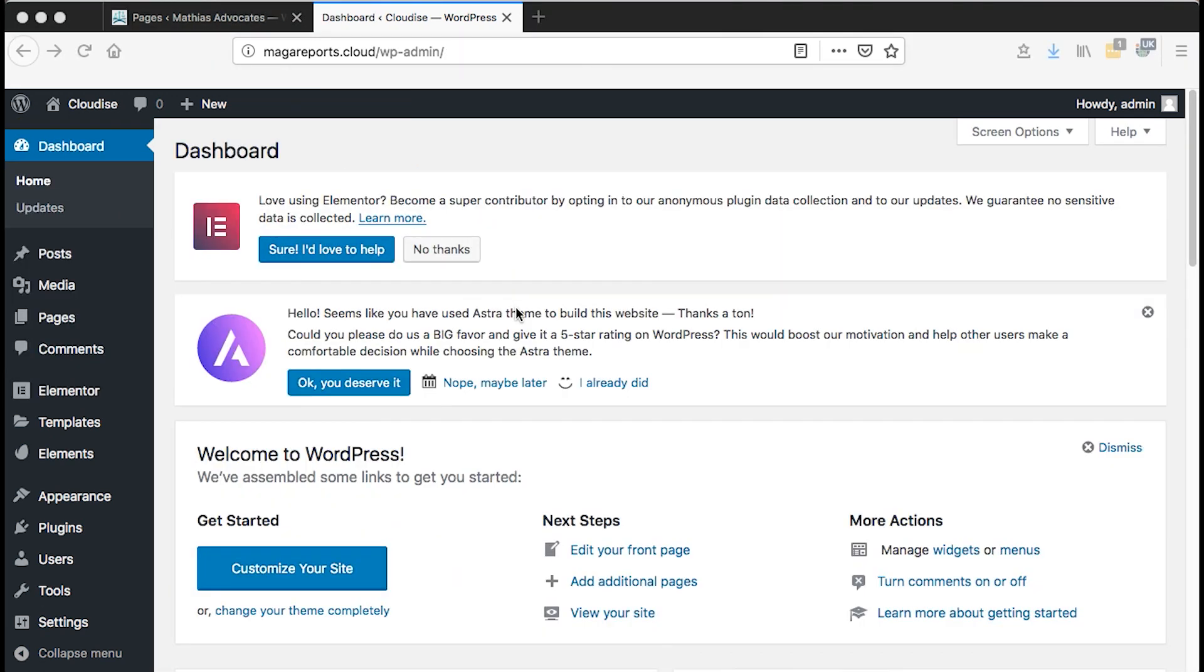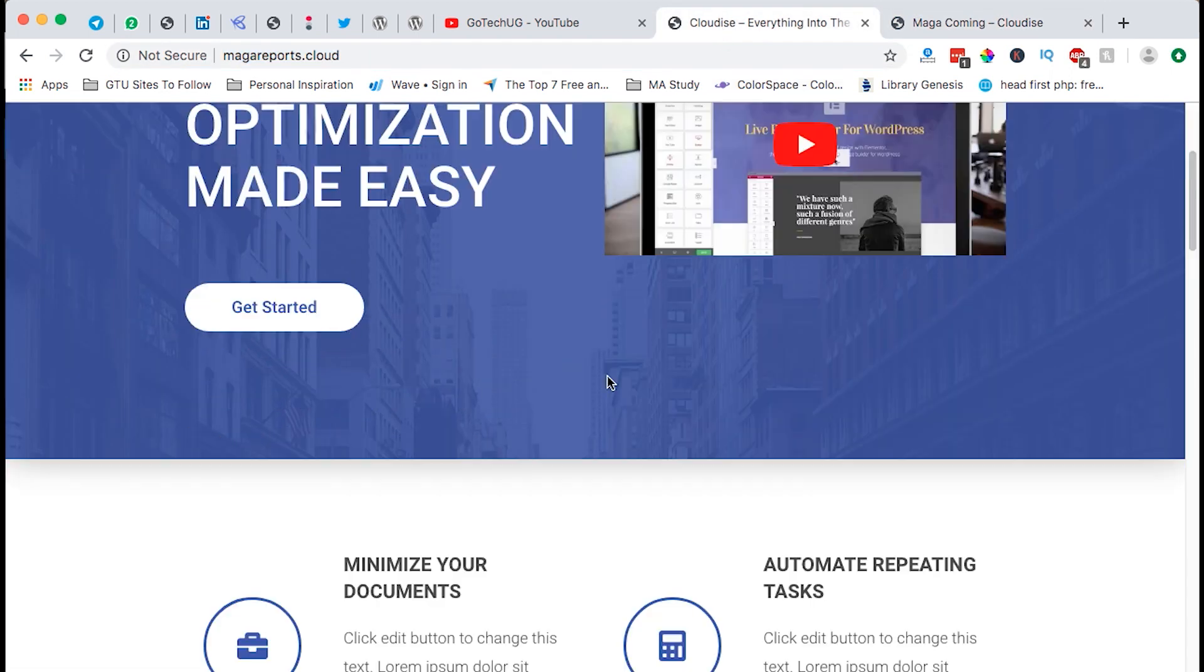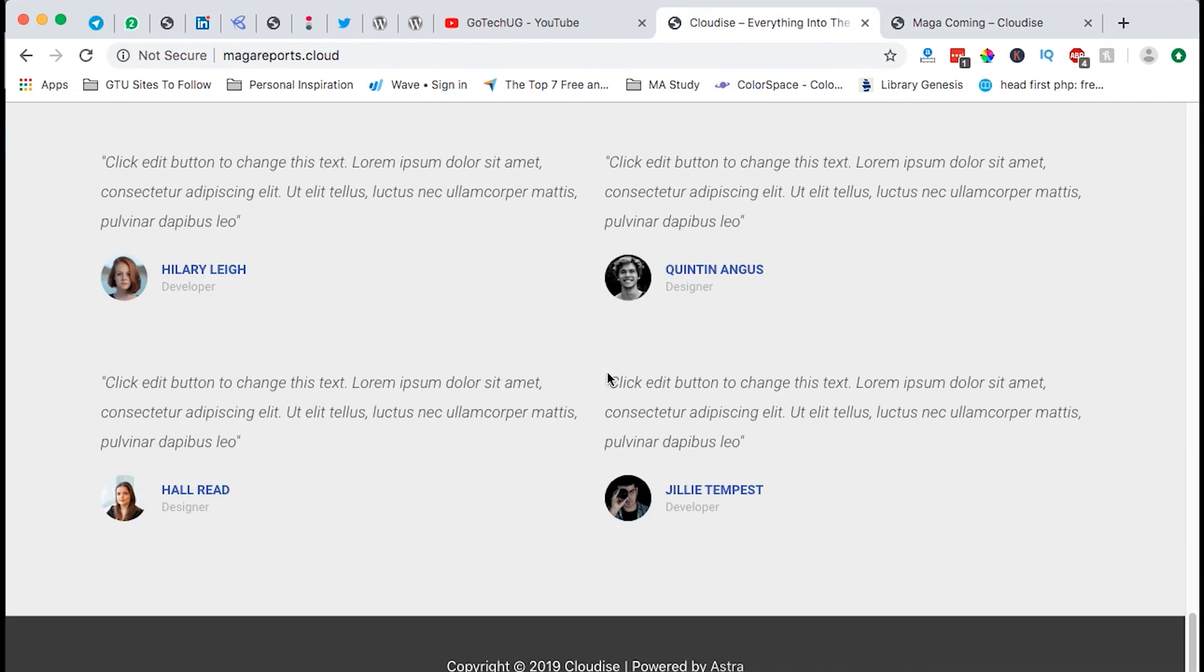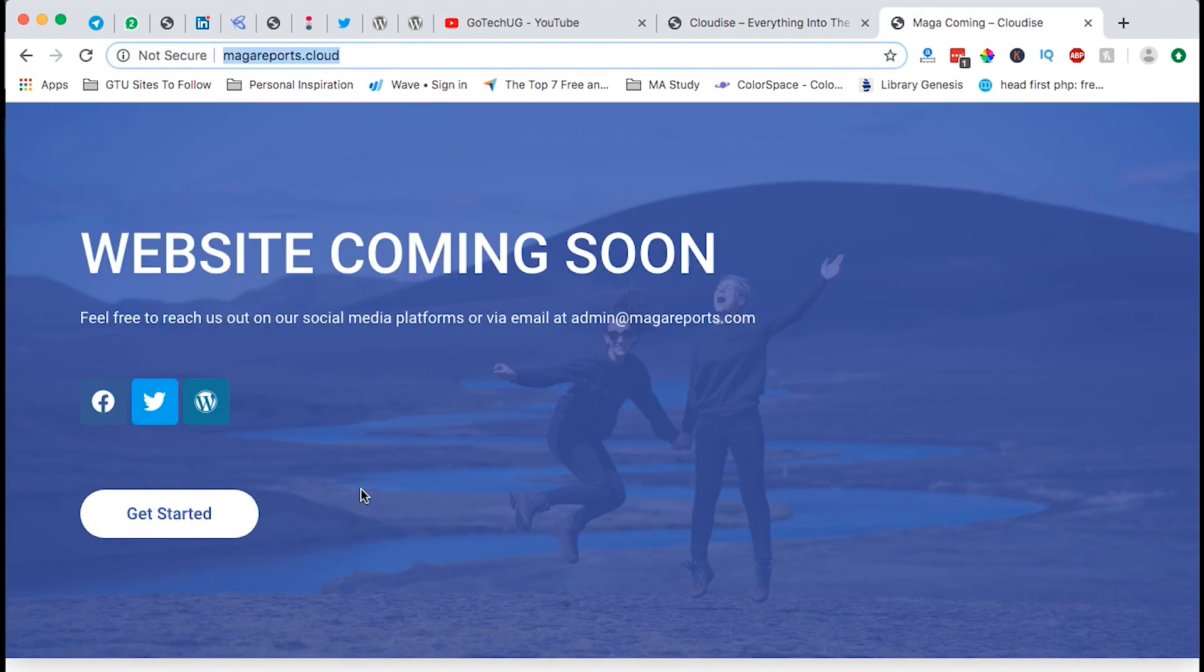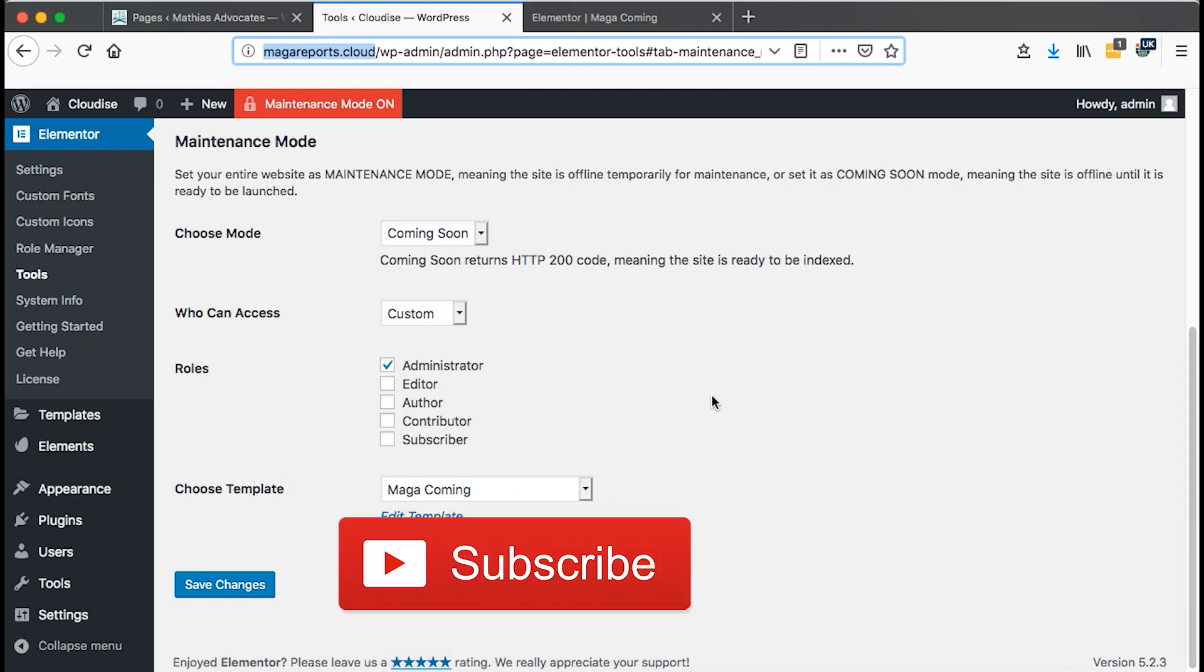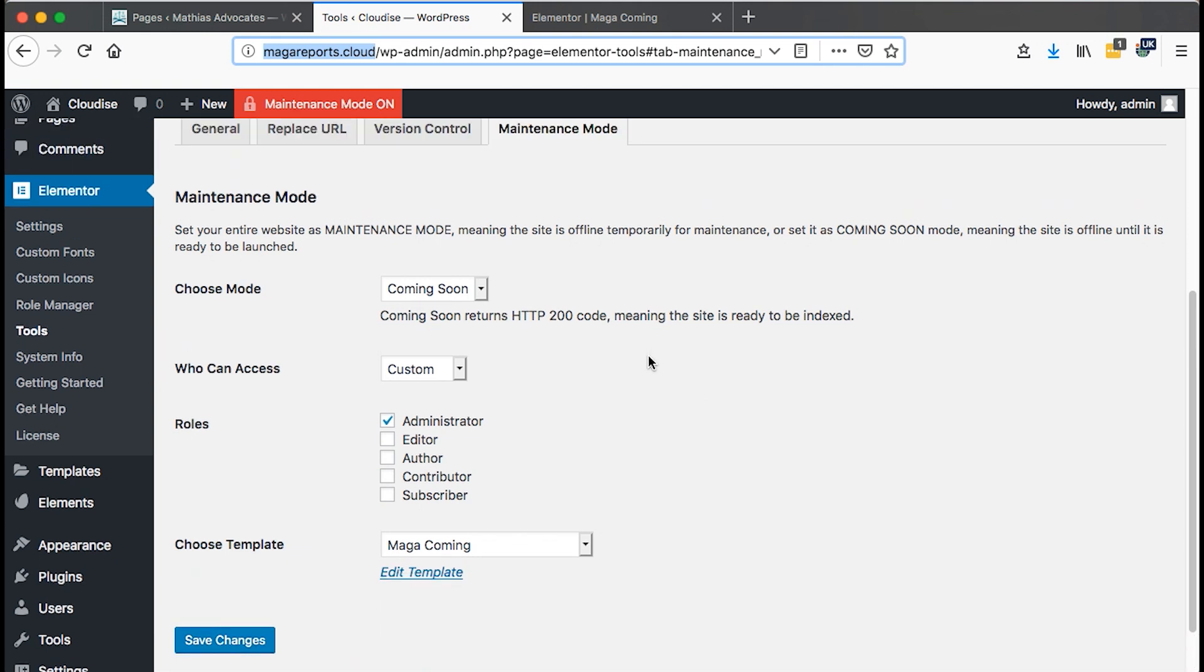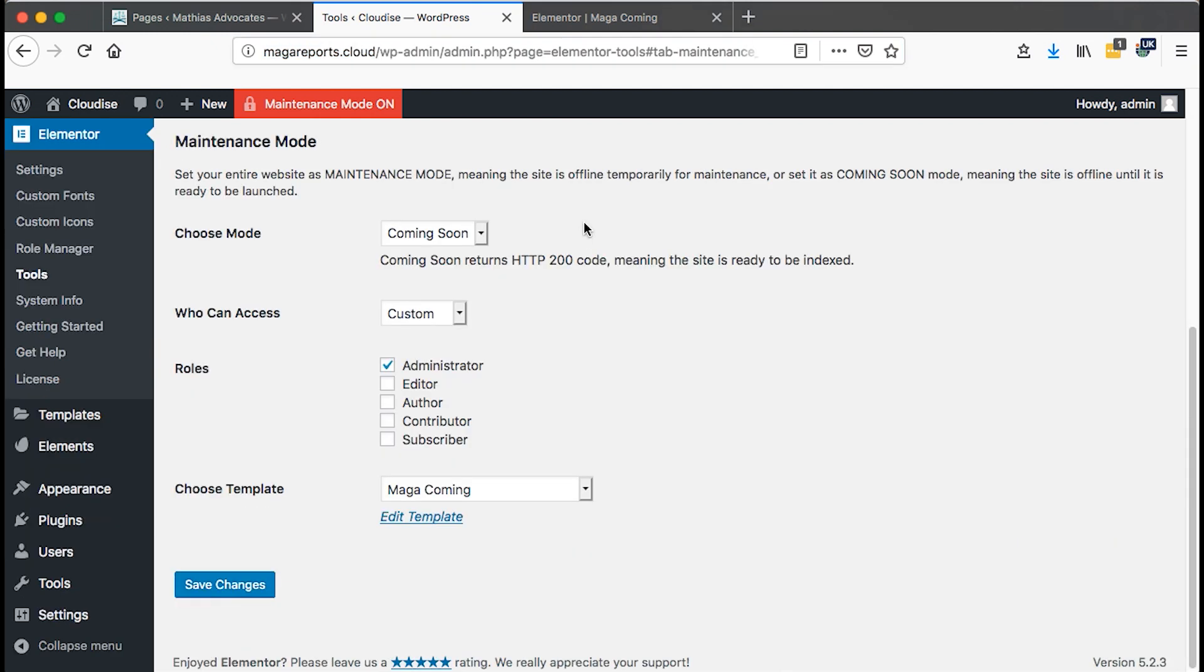This comes in handy every time you're trying to set up stuff on your website or if you are just going to launch a new website. When you're still in a development process and you don't want people to see whatever is happening or how you are making up your website or you are changing things. So this tutorial, I'm going to show you how to exactly add coming soon or maintenance mode using Elementor.